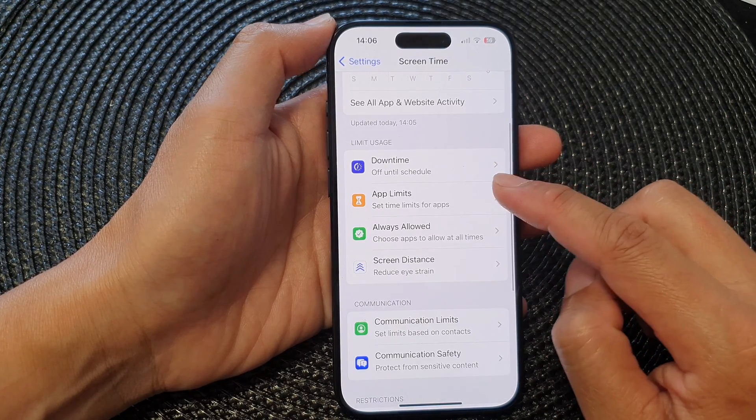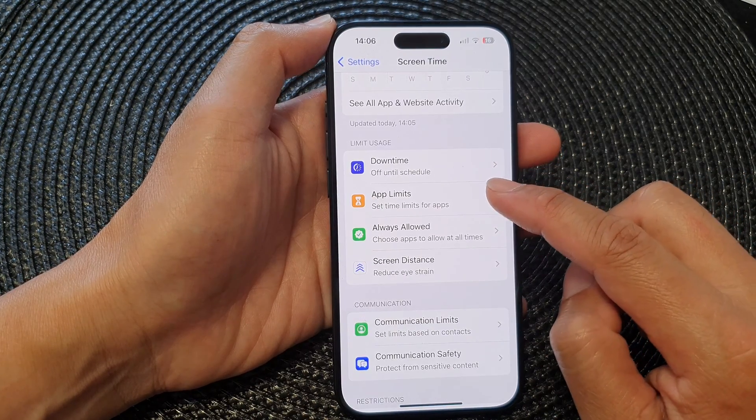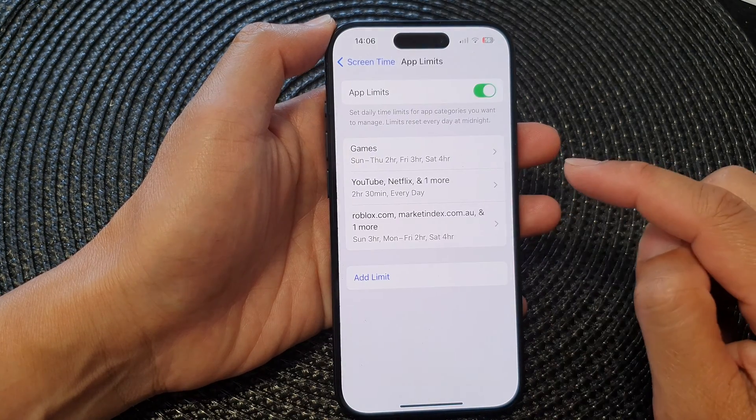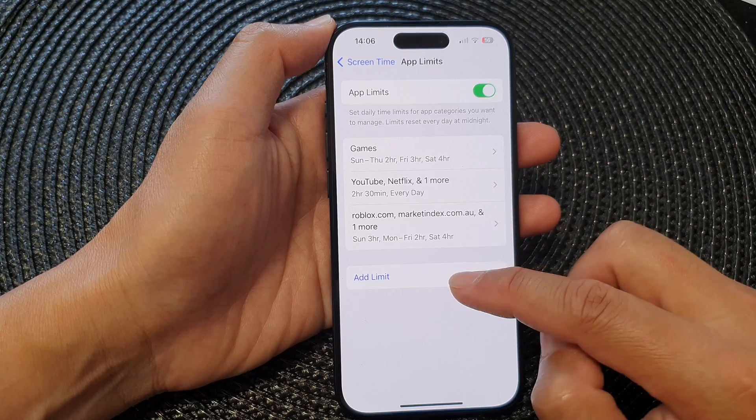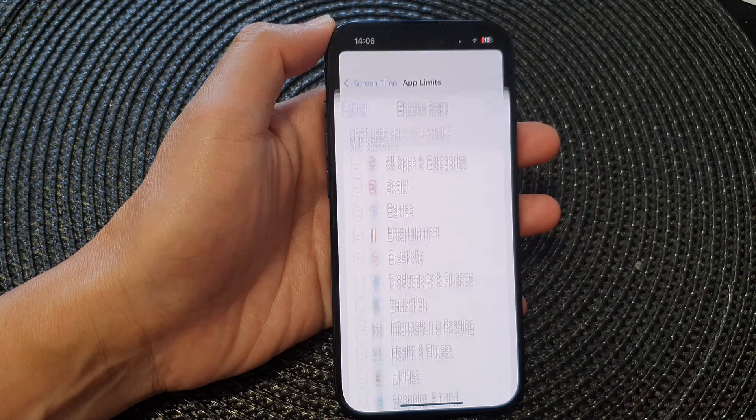Then go down and tap on App Limits. Next, tap on Add Limit.